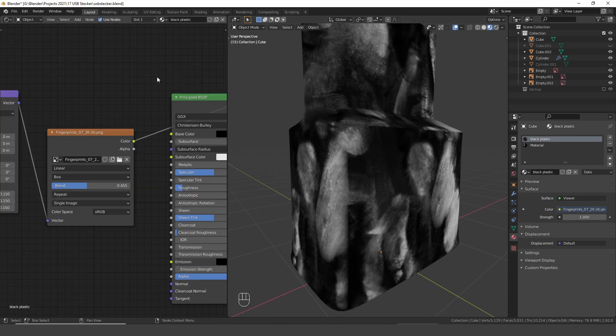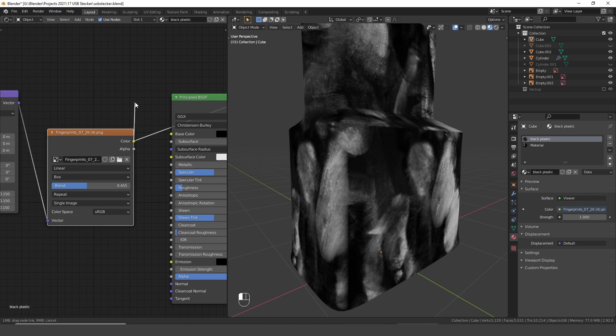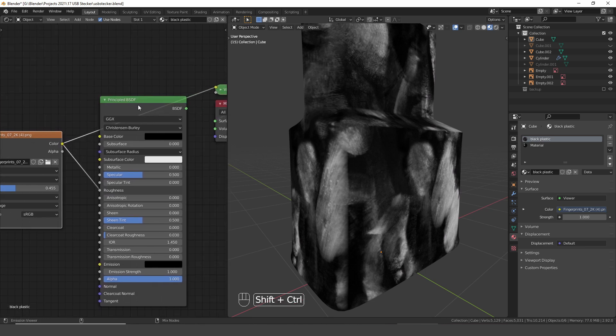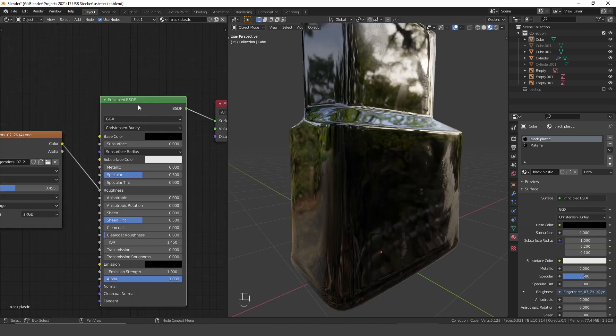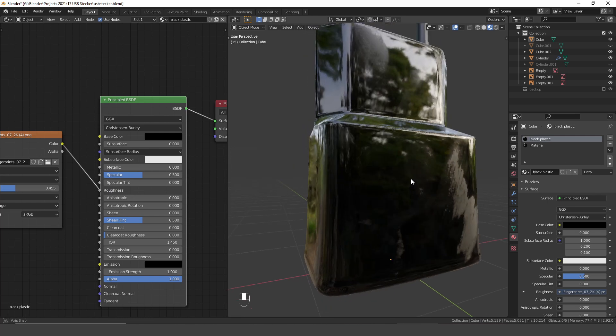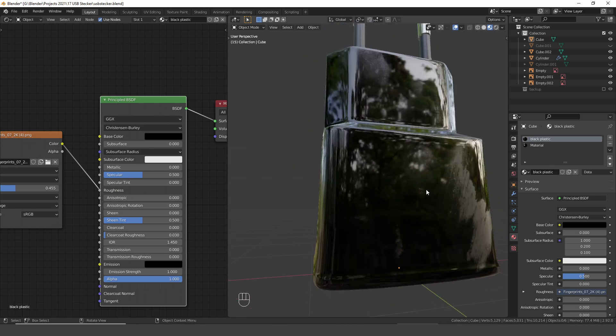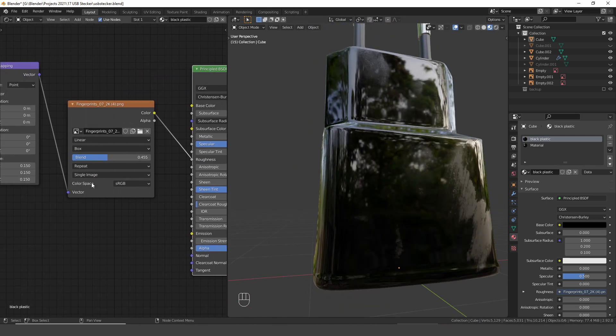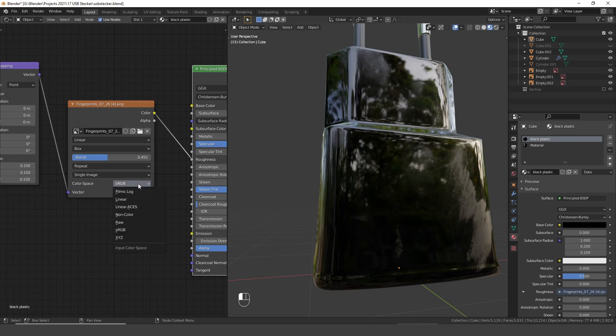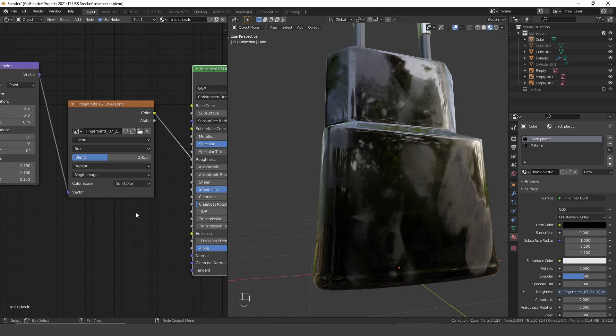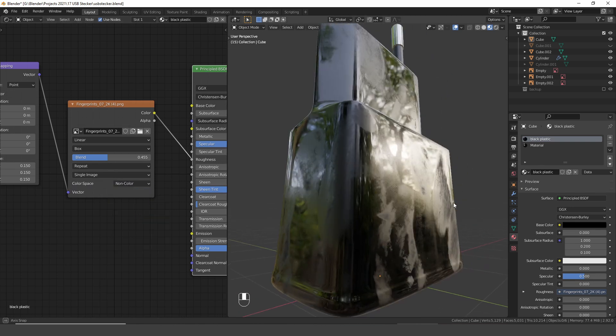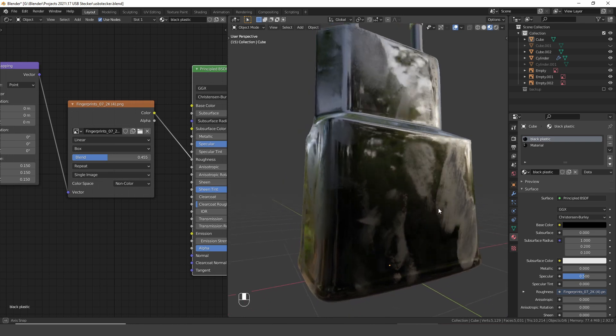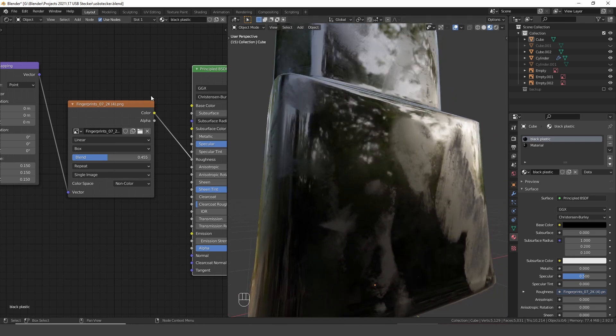So now to actually use this texture we need to plug the color into the roughness input of the principled BSDF node. And to get the correct results we need to change the color space from sRGB to non-color. So here we have the fingerprints but I think they are way too hard.